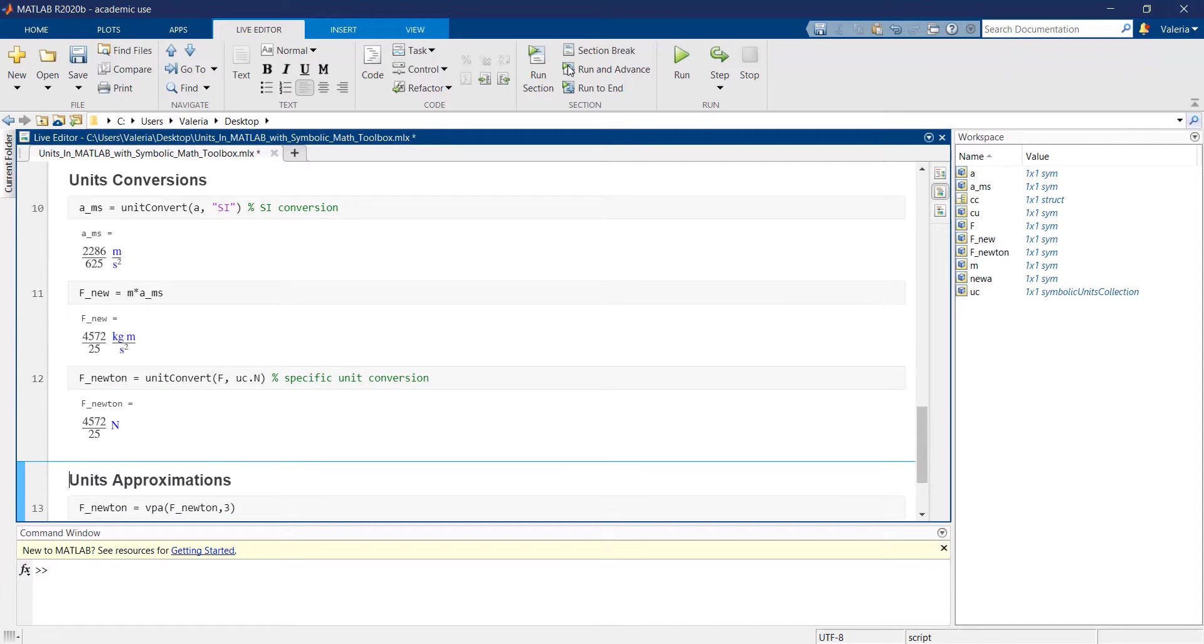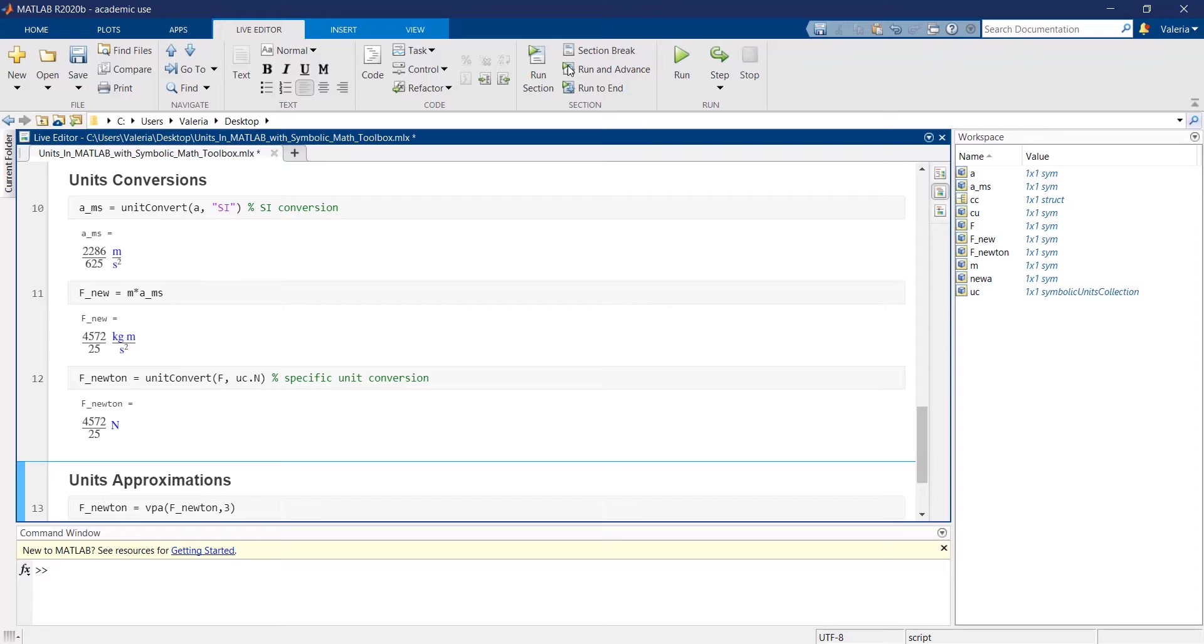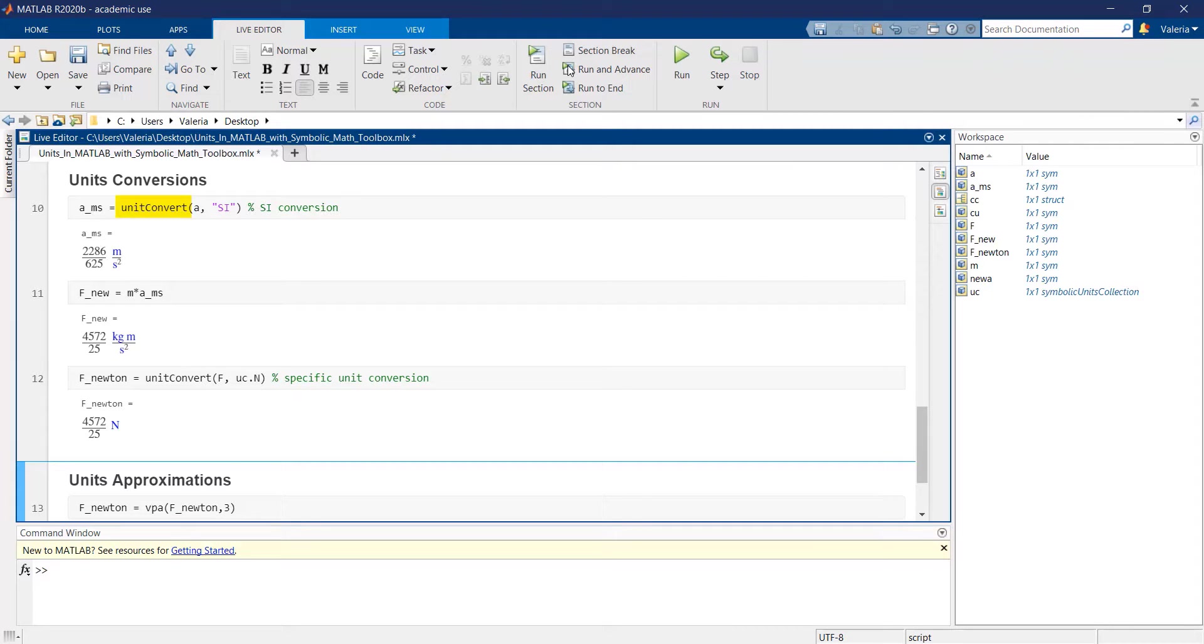Units can be converted according to the standards of a different unit system in order to represent a physical relationship using only the units that are present in a specific unit system. In order to pursue such a goal, you can use the unitconvert function which requires a symbolic variable and the name of a unit system.